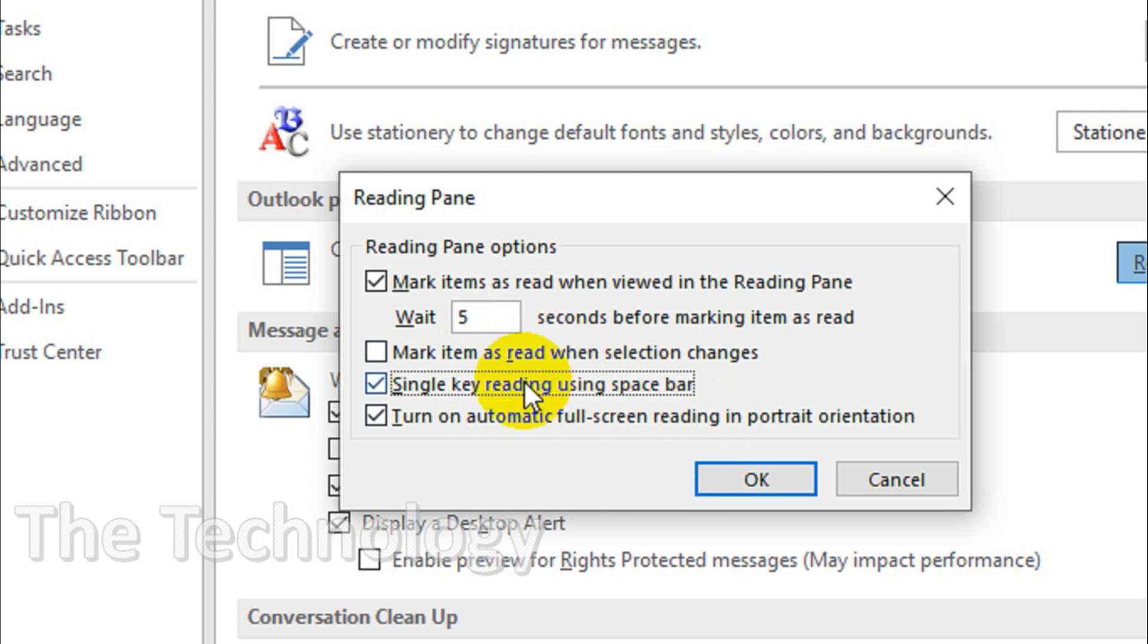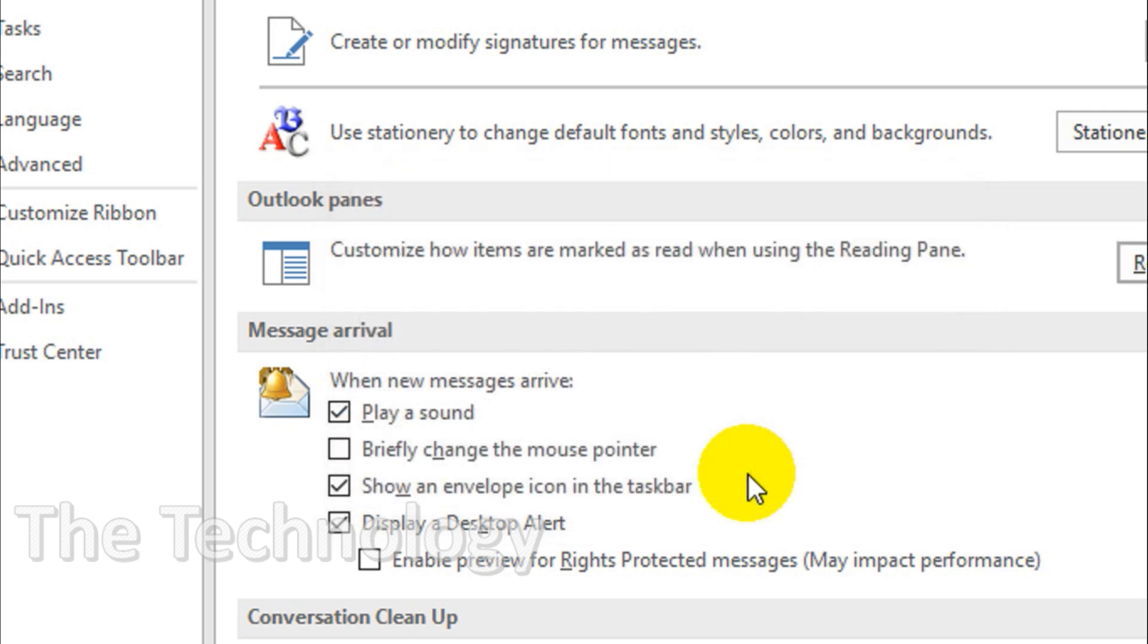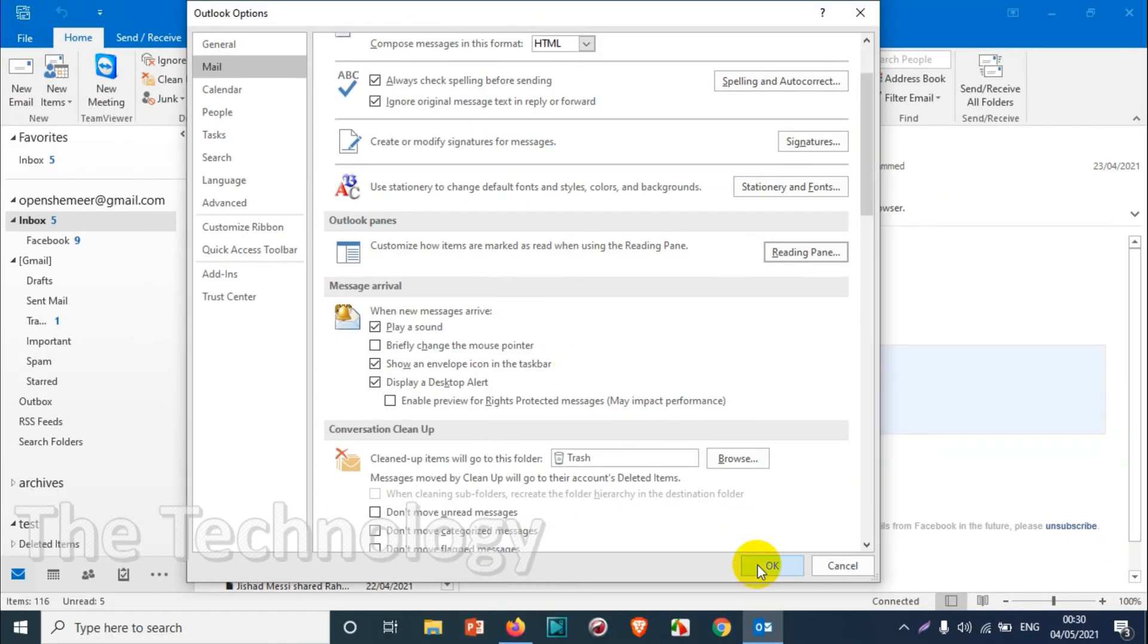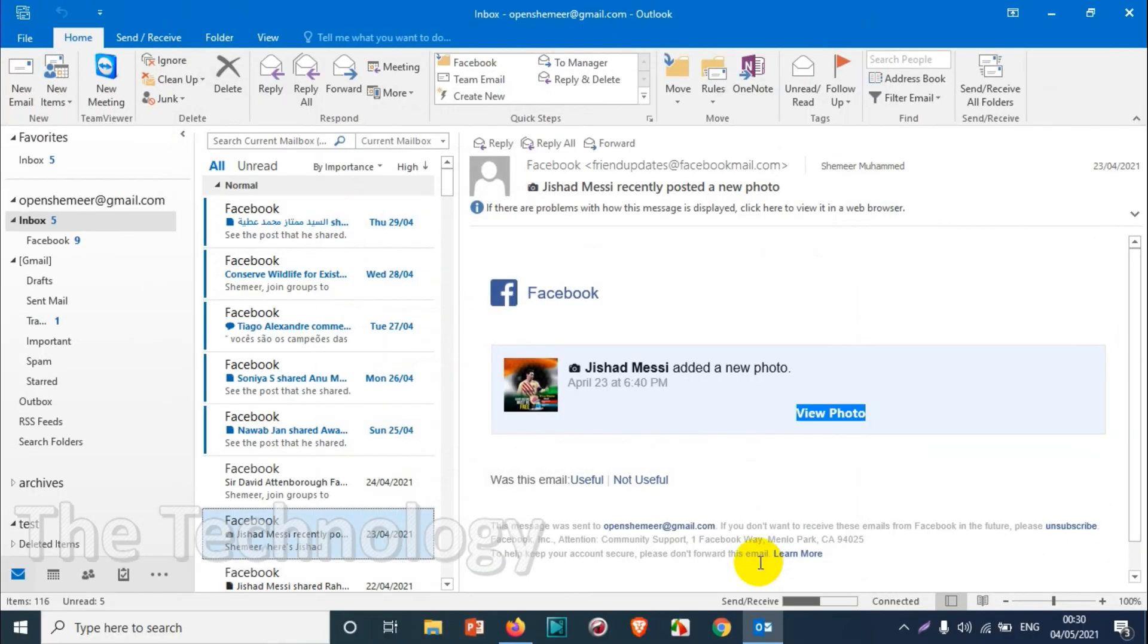Spacebar for the single key reading. Click on OK. Again you need to click on OK confirmation. So we already enabled that one.